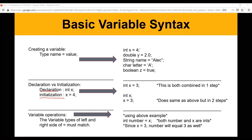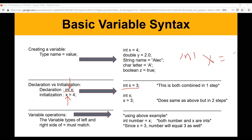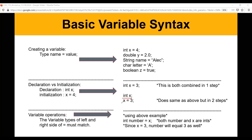Now let's talk about the difference between declaration and initialization. When you declare a variable, you're telling your code that there's going to be an integer x, but you haven't given it a value yet. Initialization is when you actually assign the value. Most of the time you do both in one step — 'int x = something' — where 'int x' is the declaration and '= something' is the initialization. But you can also break it into two steps: declare the variable first and initialize it later. There are situations where declaring first and initializing later in your code is better, but most of the time you'll do it in one step.